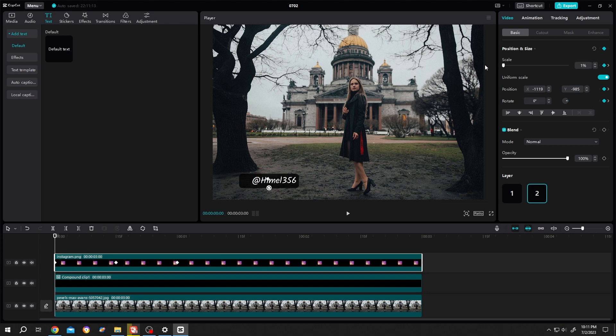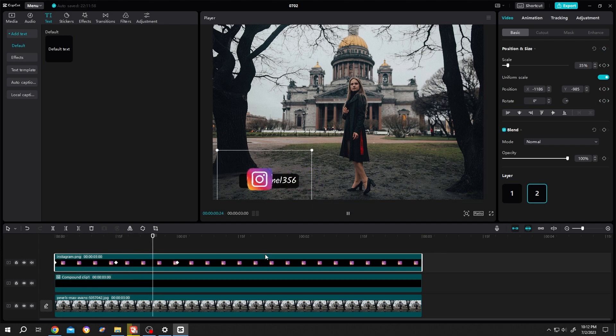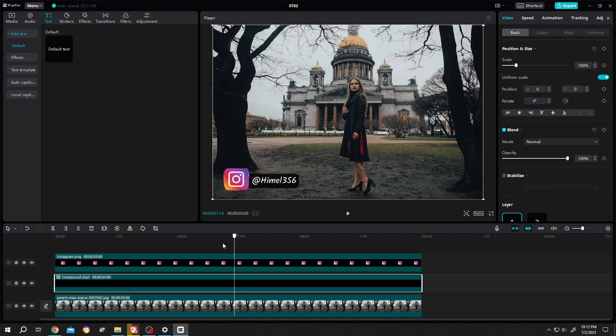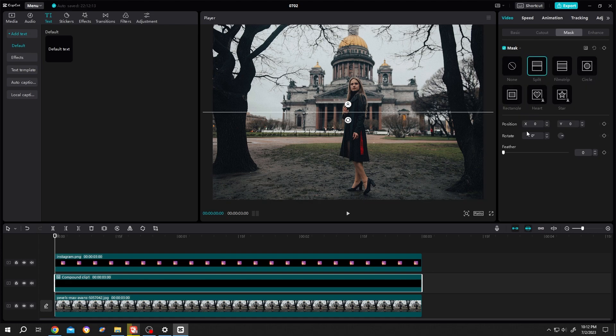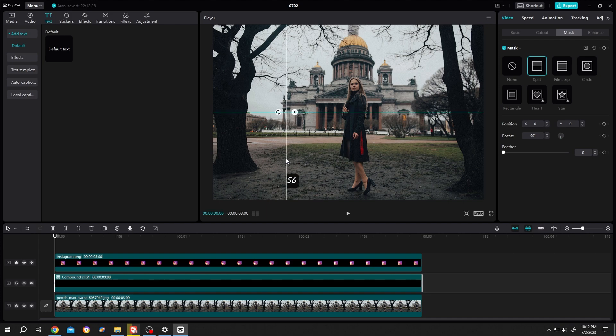Move to the text layer and go to the first frame. Go to mask, split with 90 degree rotation, move it near the text, and make a keyframe. At 15 seconds make another keyframe.